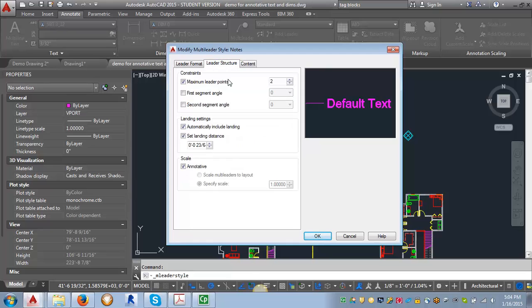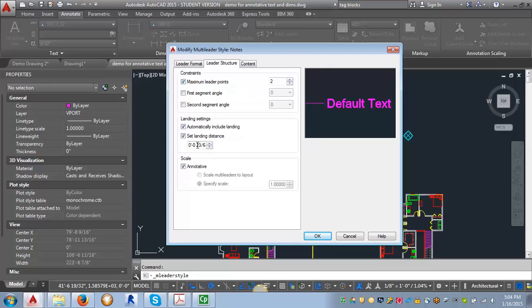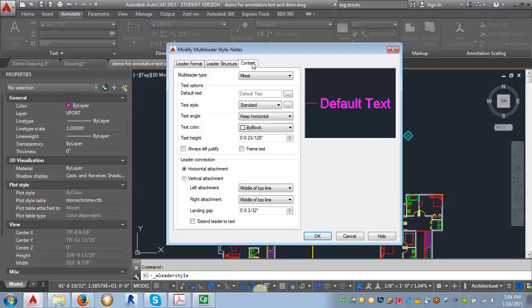For the leader structure, I'm going to set the landing distance to 3/16ths. Make sure annotative is checked. And then in content...